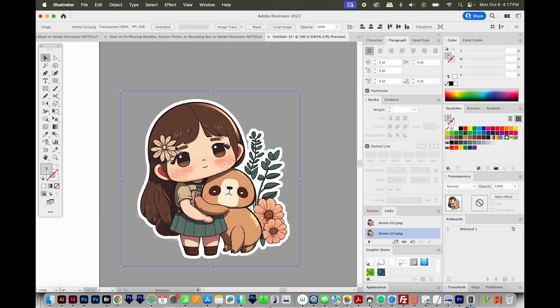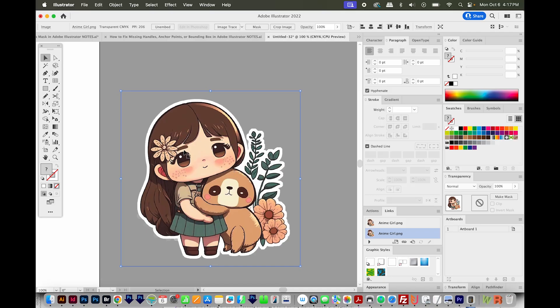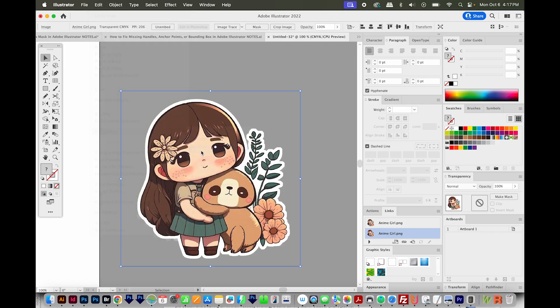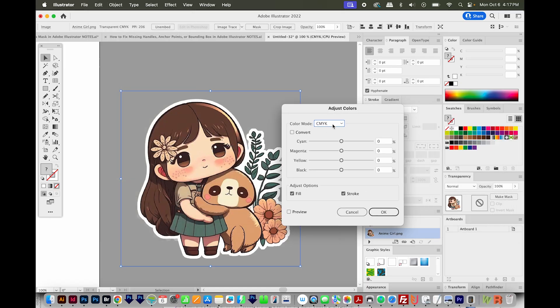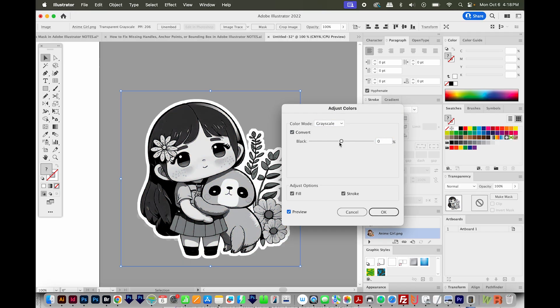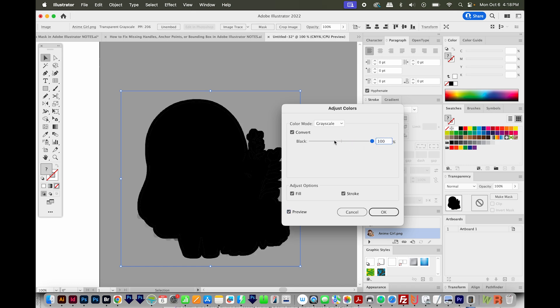With that bottom one selected, I'll go to Edit, Edit Colors, Adjust Color Balance. Then I'm going to change my color mode to grayscale and convert. I'll make sure Preview is checked. Then I'm going to put this all the way up with my black at 100%. Now it's capturing that white outline.